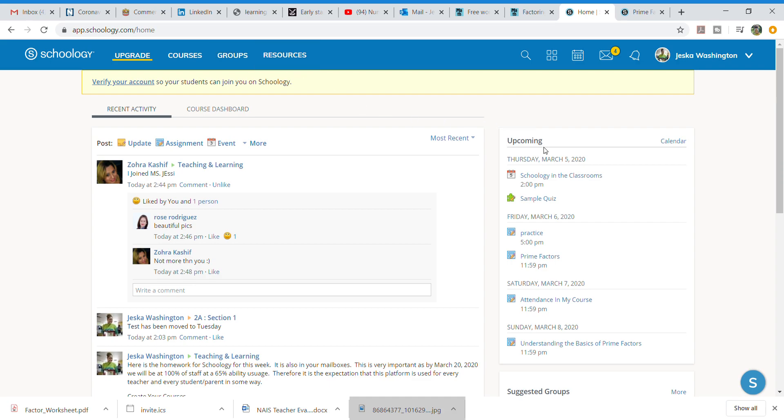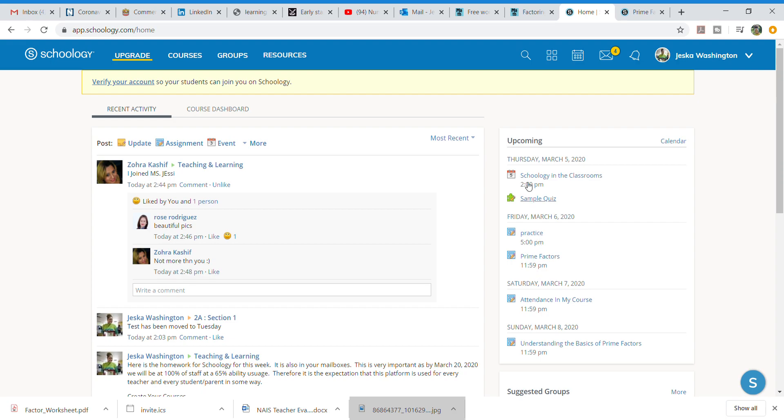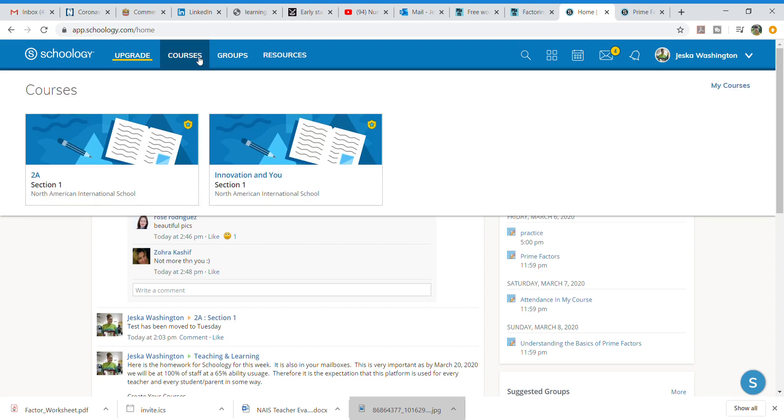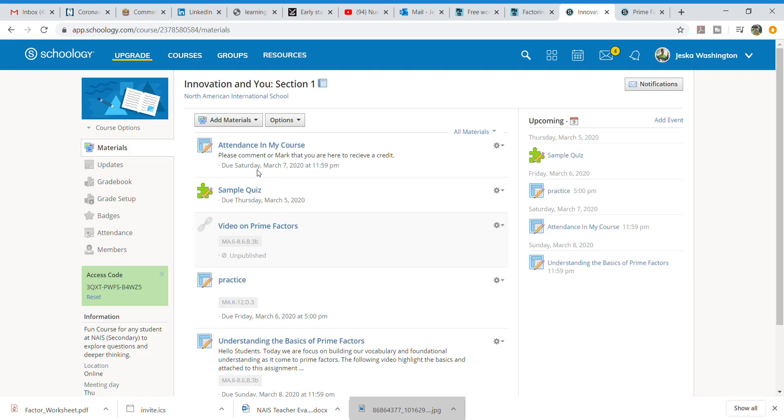It also has your calendar which is the school-wide calendar as well as your classroom calendar and things that are happening. I'm going to go to courses I have a course called Innovation in You and I am going to create an assignment for our kiddos.